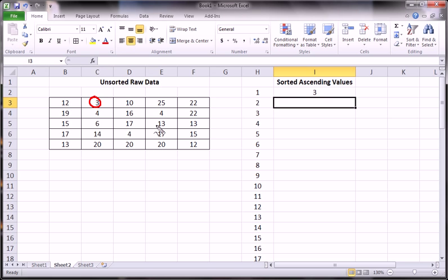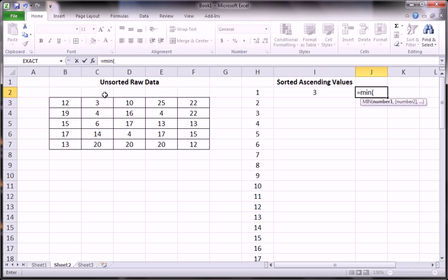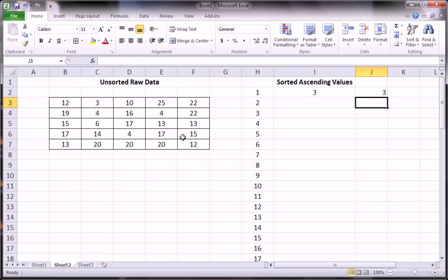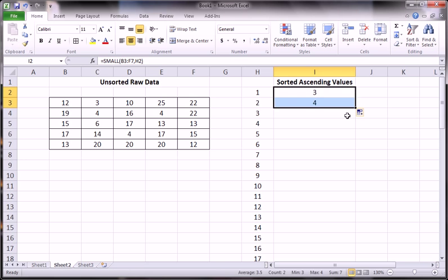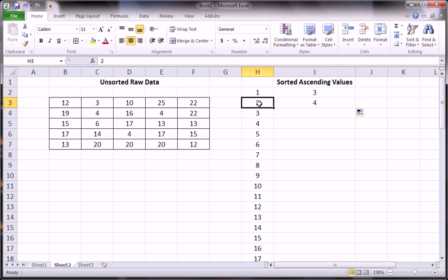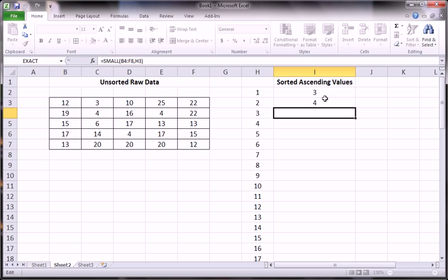So that's equivalent to min. Equals min would give us the same. But min kind of stops there, whereas small, now we can get the second smallest because the second argument shifted down to this.